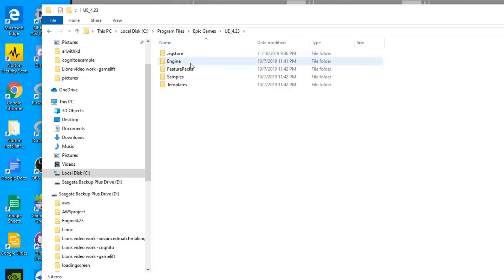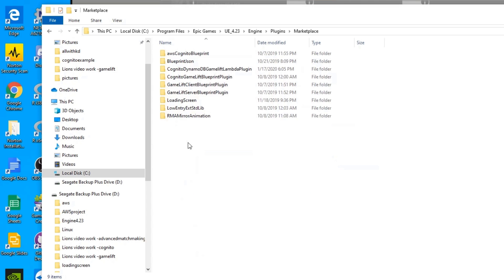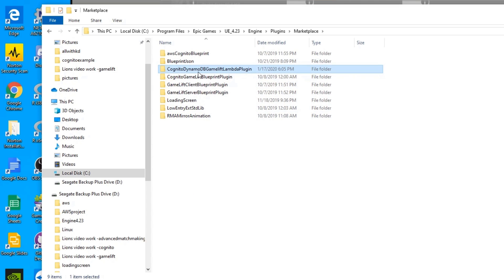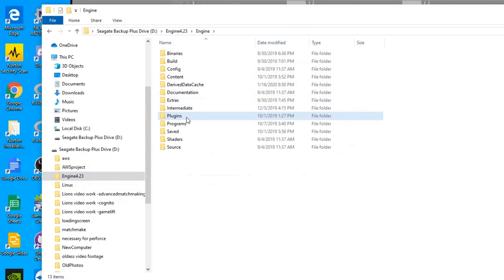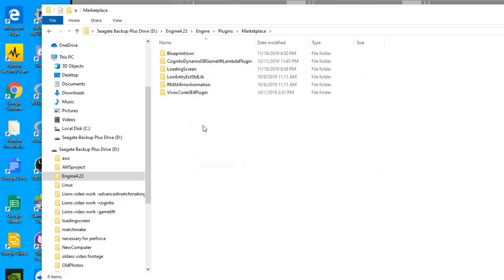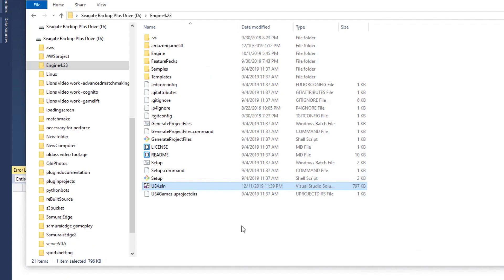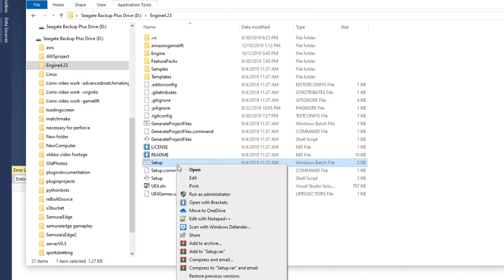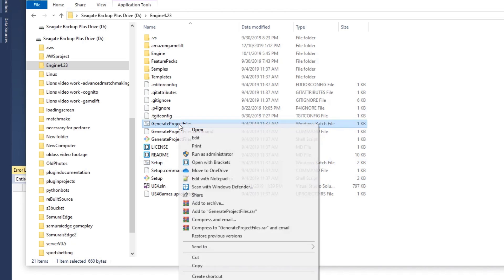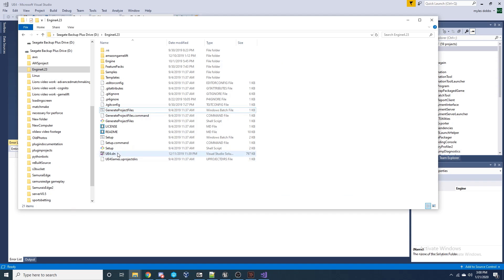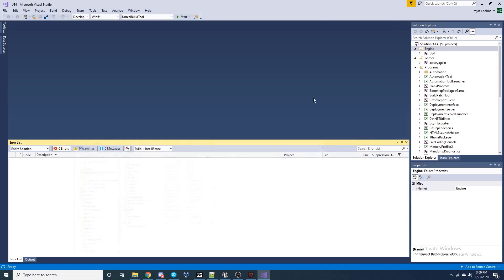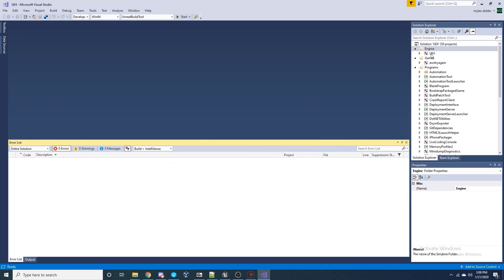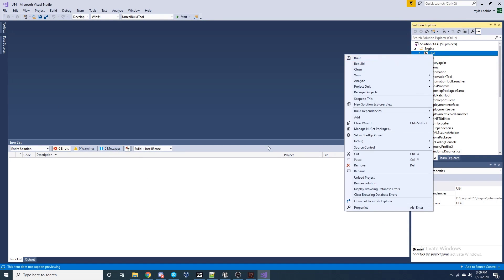Then navigate to the install location. This will be the location of the default launcher install of where Unreal is located, which should be the version, Engine, Plugins, and then Marketplace. Select and copy the Cognito DynamoDB folder and paste this into the same directory but in your source built engine version. Then we want to go back out a few folders to the root source build to rebuild the engine to account for the new plugin. To do this, you just need to run the Setup file as admin and then do the same with the Generate Project Files.